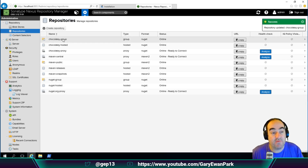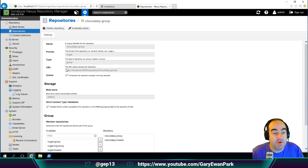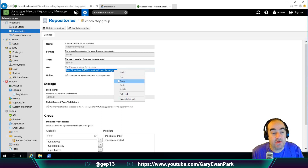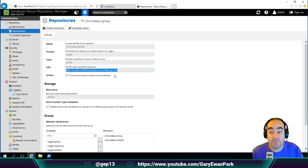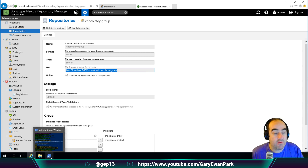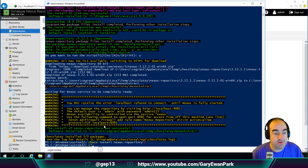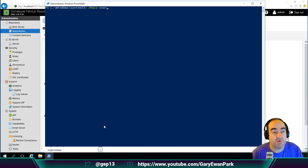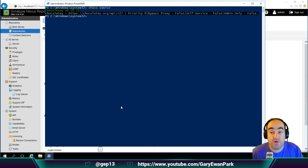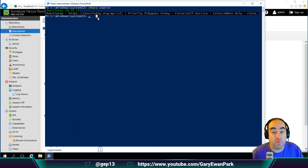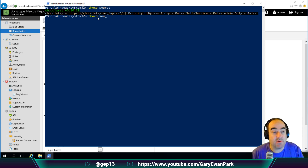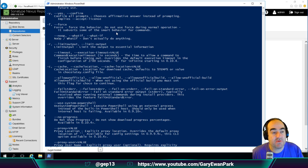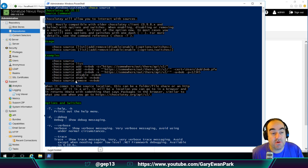Now we've got a URL we can use as a source for Chocolatey to install from. If we go over to our PowerShell window — right now if I run the choco source command, Chocolatey comes out of the box with that community feed already configured. For what we're talking about here, we actually want to stop using that as the default source. If we type the choco source command with help, we can see what operations are available.